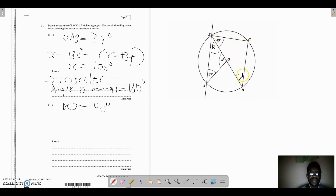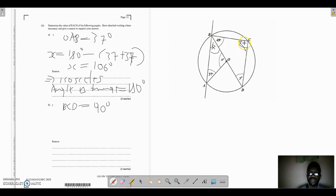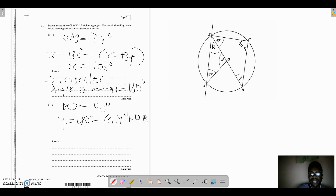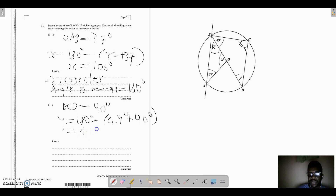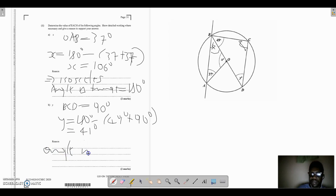Since triangle BDC has angles summing to 180 degrees, with one angle being 49 degrees and angle BCD being 90 degrees, y equals 180 minus 49 minus 90, which gives y equals 41 degrees. The reasons are: angle in a semicircle formed at the diameter equals 90 degrees, and angles in a triangle add up to 180 degrees.